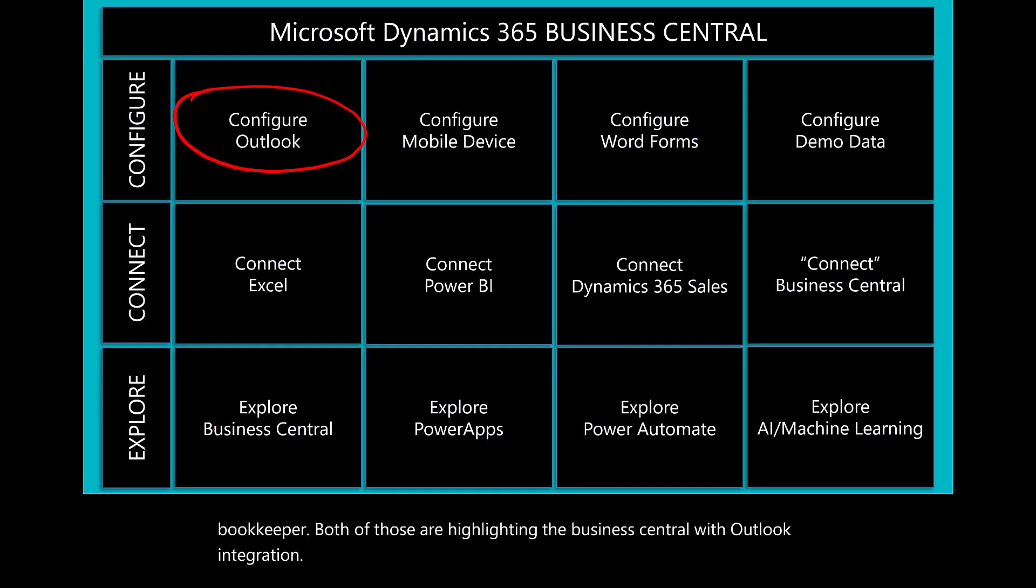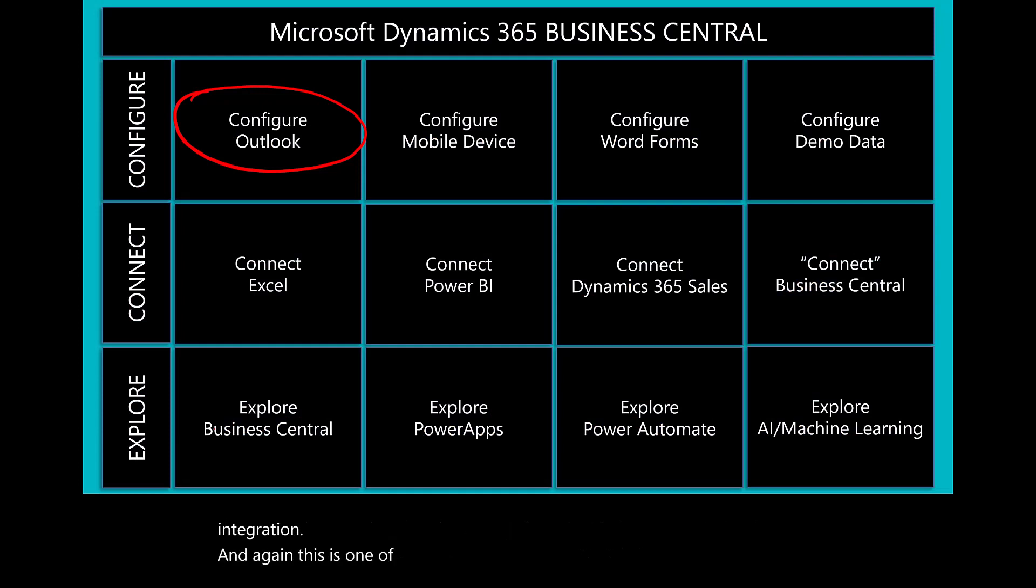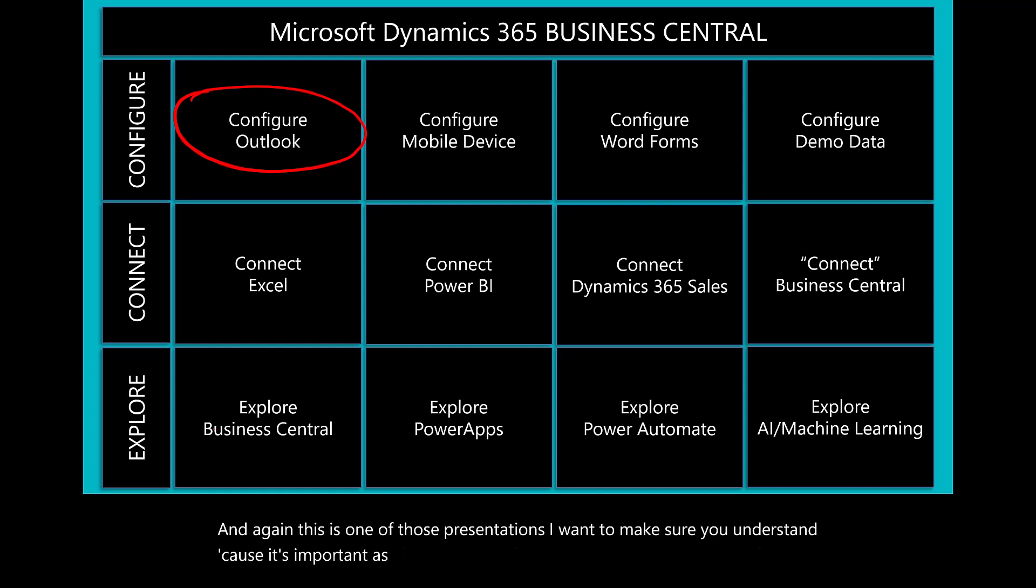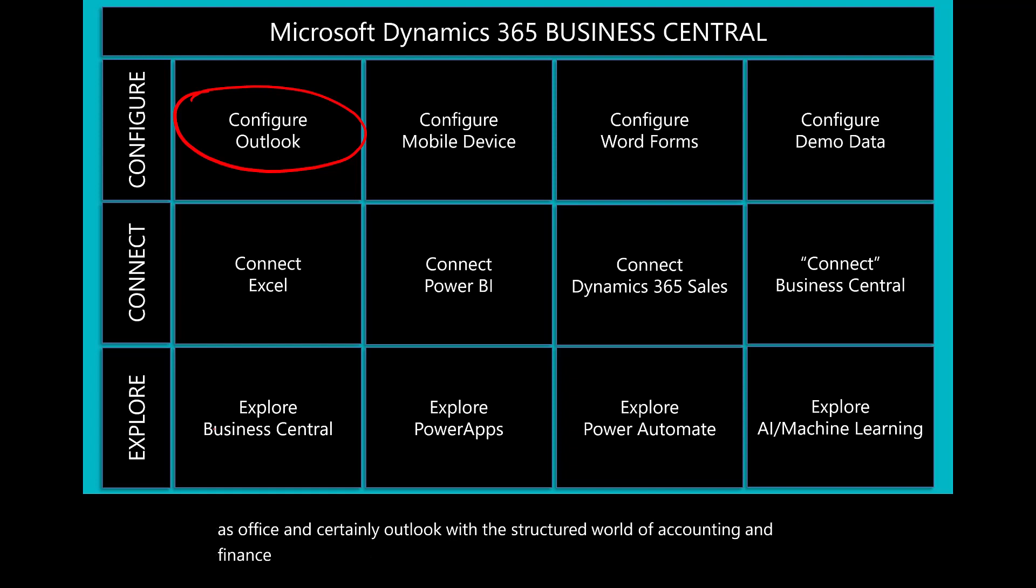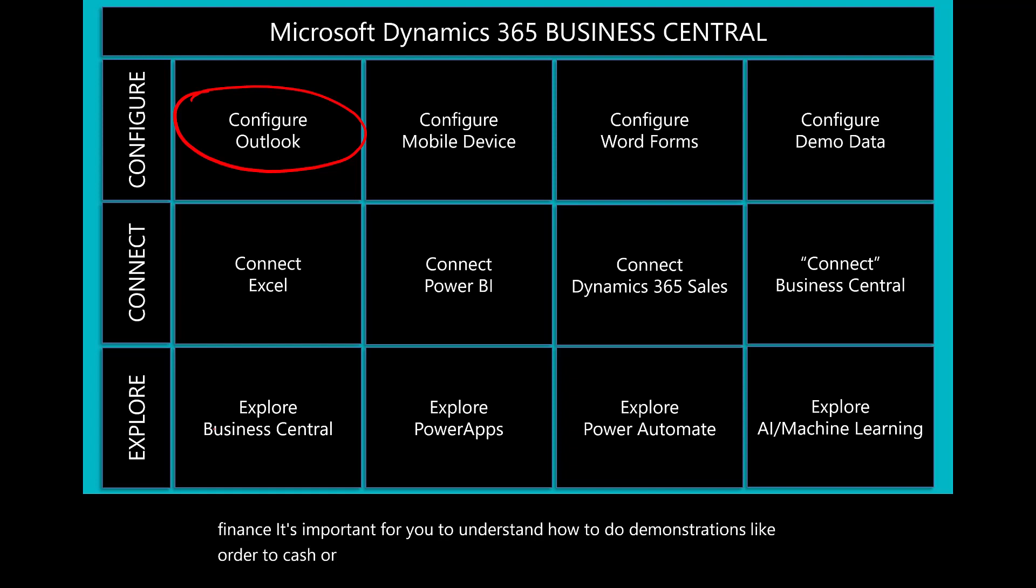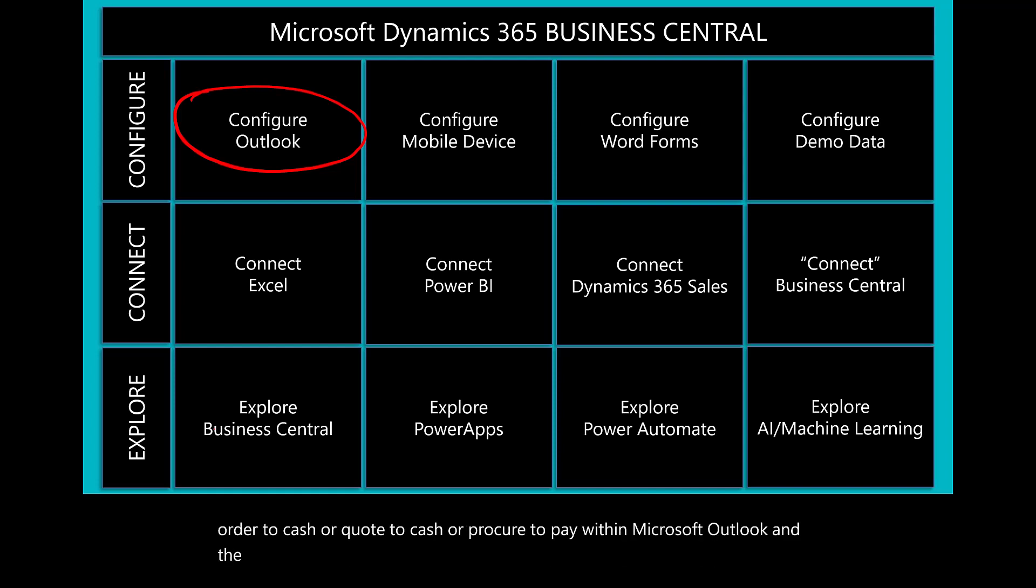This is one of those presentations I want to make sure you understand. Because it's important as we're blending the gap between productivity apps, such as Office and Outlook, with the structured world of accounting and finance, it's important for you to understand how to do demonstrations like order-to-cash or quote-to-cash or procure-to-pay within Microsoft Outlook and the integrated experience with Business Central.